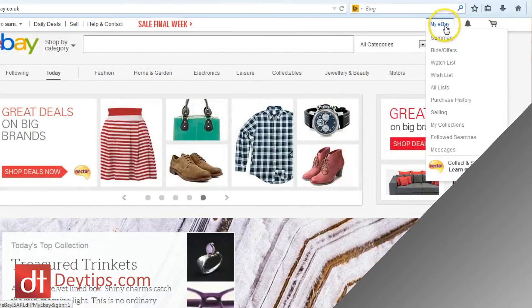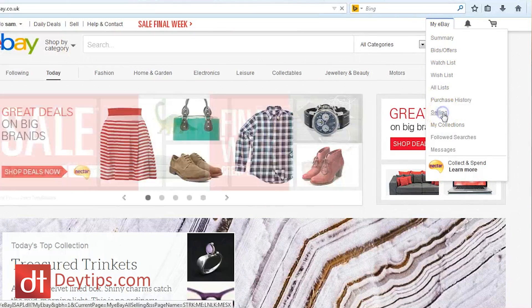The first thing you want to do is head over to eBay's homepage and log in as usual. Secondly, you want to find the My eBay tab, which is located on the top right-hand side of your screen. Hover over that and then click where it says Selling. You would then be in the selling dashboard.